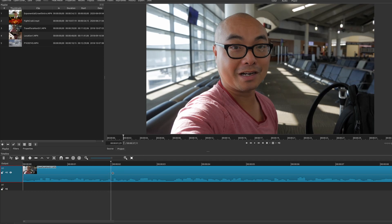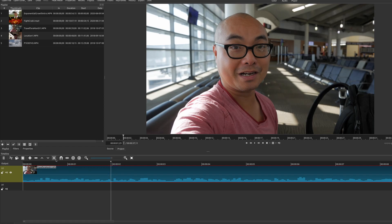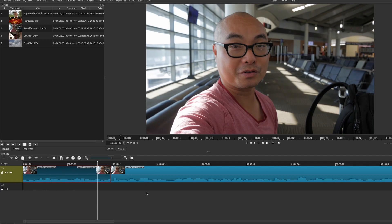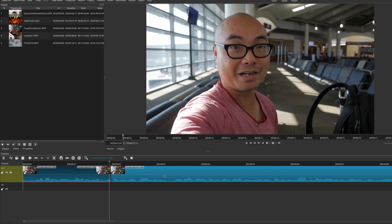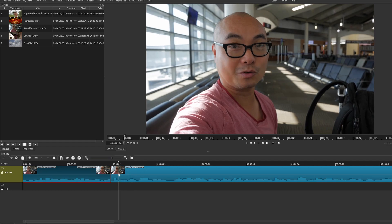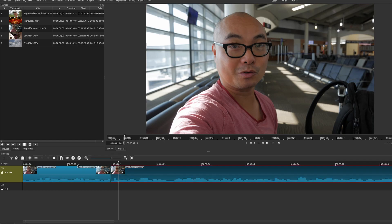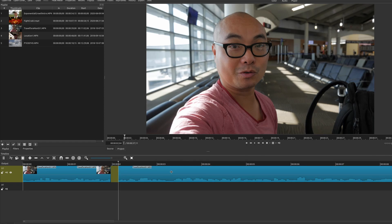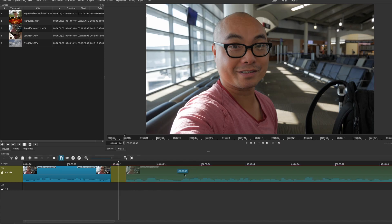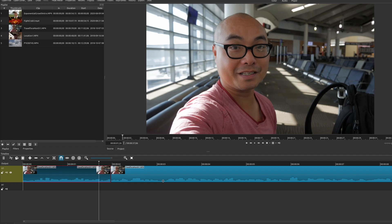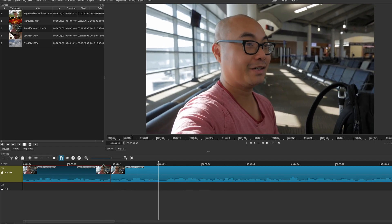Let's say I want to make a cut right here on the playhead. I go up to 'Split at Playhead' and it makes that cut right there. If I wanted to cut a whole section out, I split again, select that portion of the clip, delete it, and move the remaining clip over. One thing you also want on is toggle snapping — whenever two clips are close together it will snap them together.